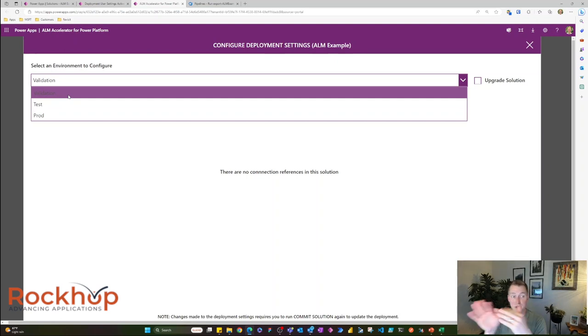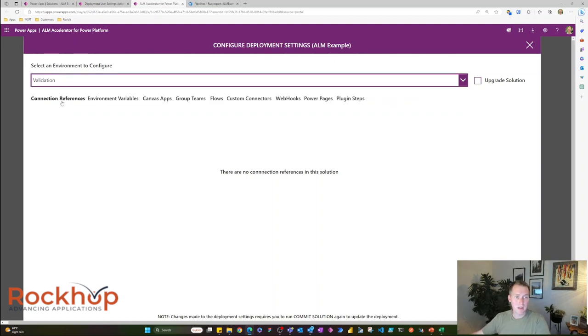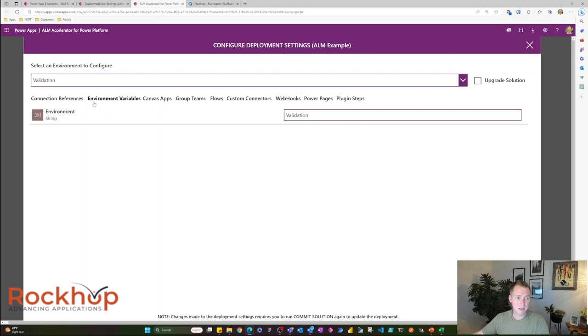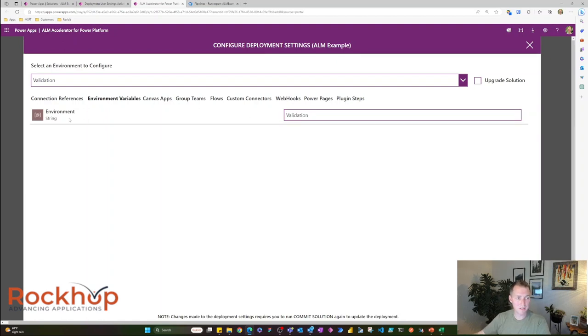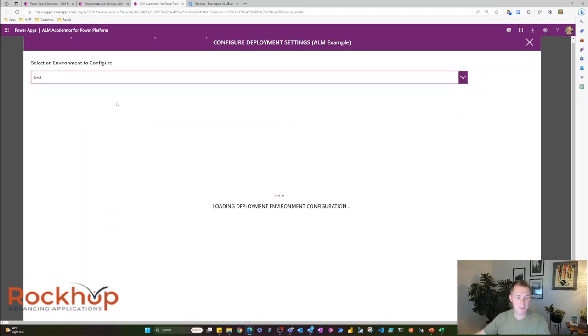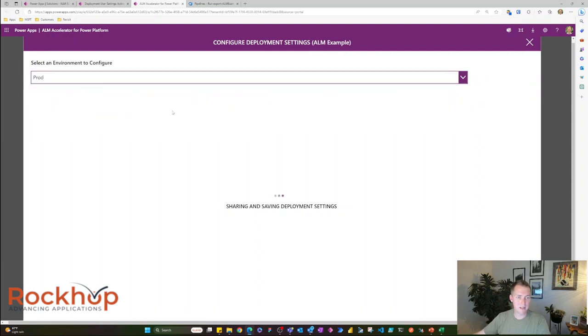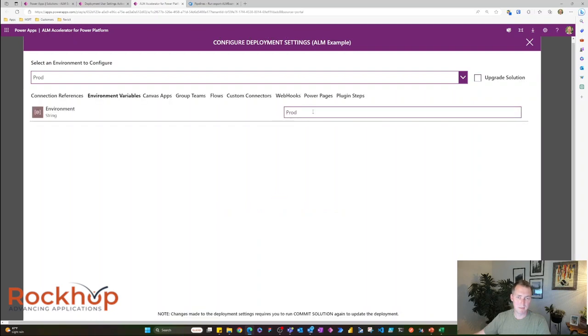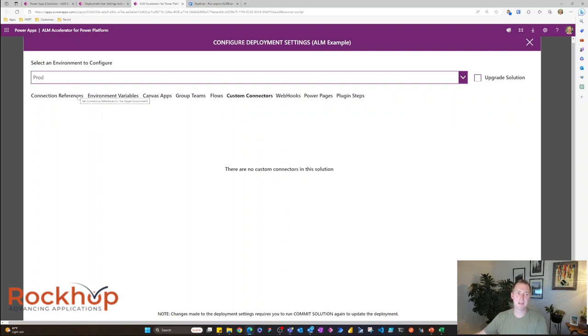Once that's done, it's pushed to test where testing will occur and users will validate. And then after that, we can push to production. So we can go through each of our environments. We can see I have an environment variable and it's just a string. And it's really just to show that these are getting set in each environment. So I've named this validation for this environment variable. And in test, I've named it test. And then in prod, I've named it prod. So all of these different settings are environment specific and you can set them right here within the ALM accelerator. Again, a super cool feature.